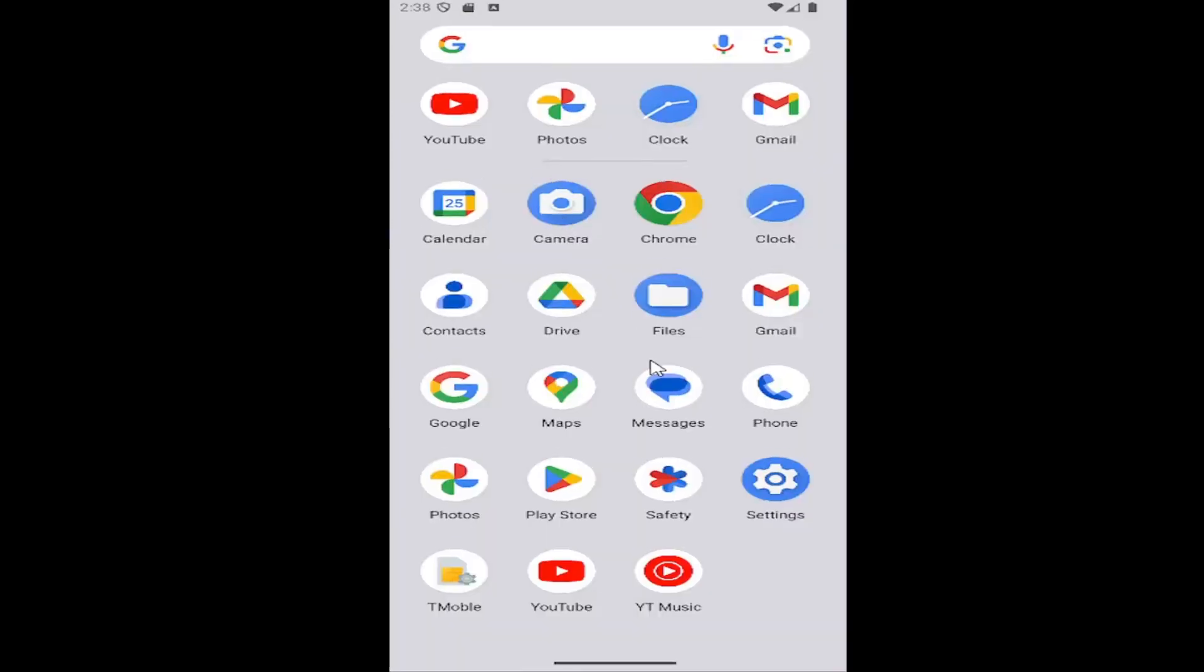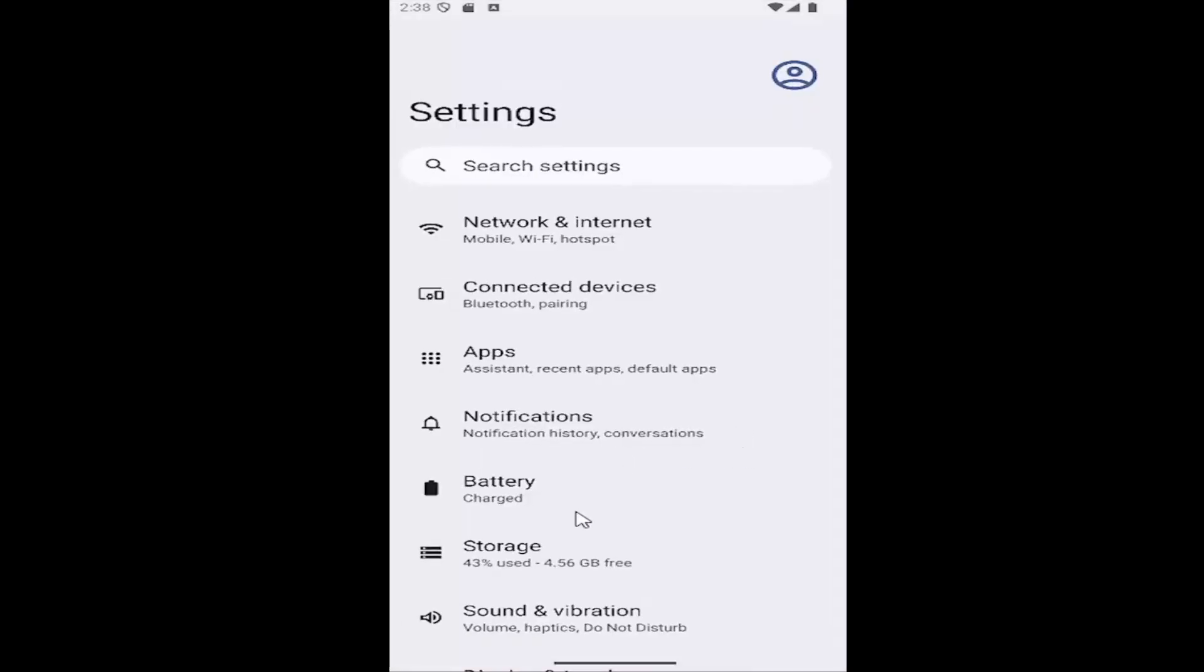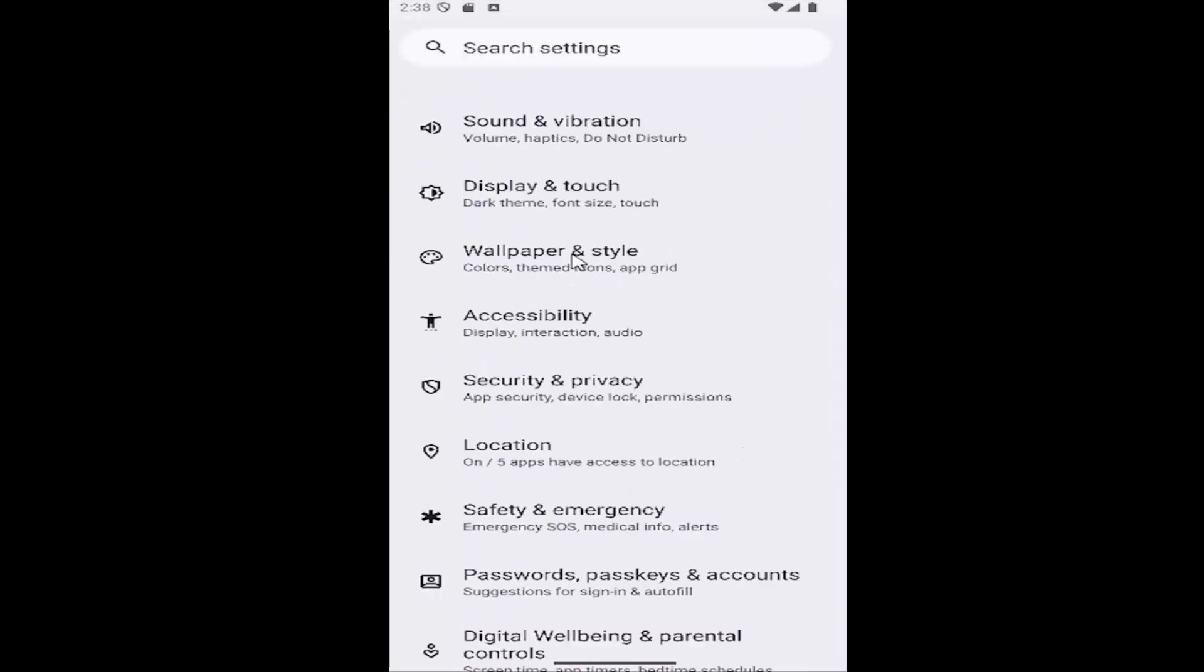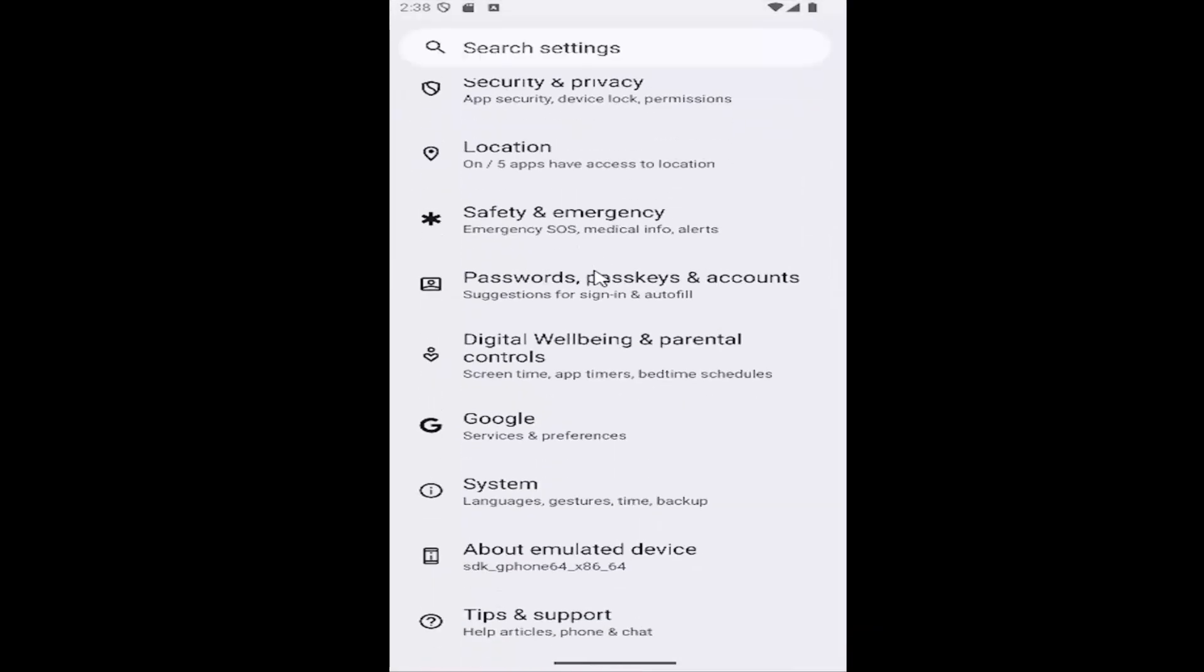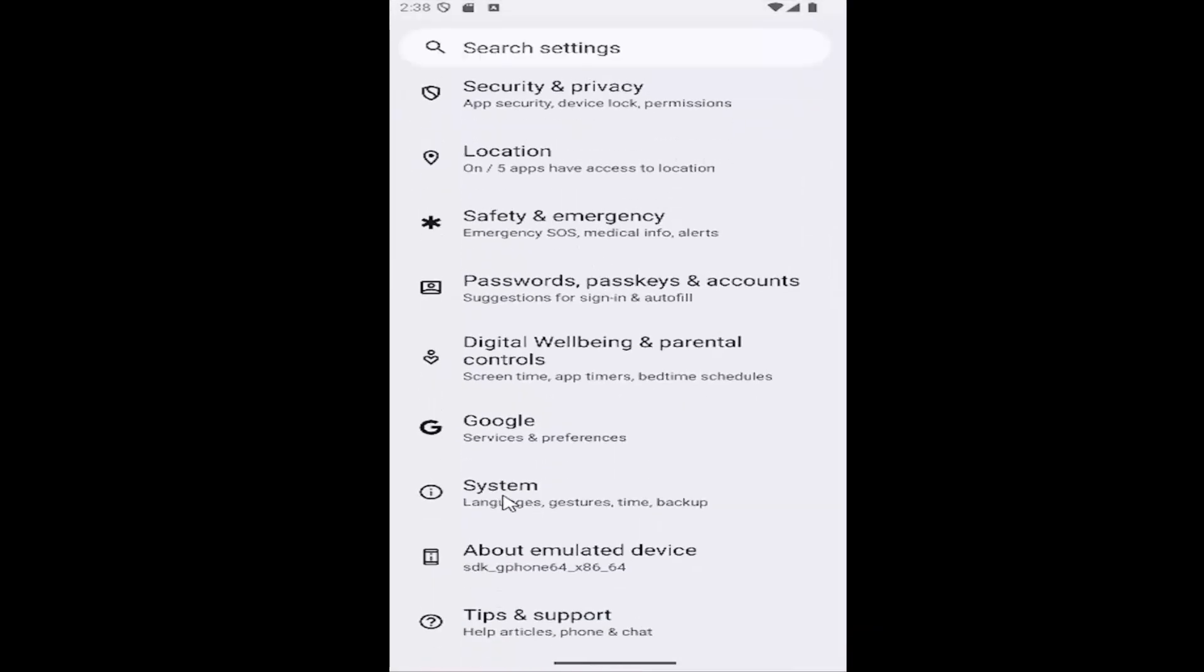All you have to do is swipe up on your home screen and select the settings button. Now you want to scroll down and select the system tile.